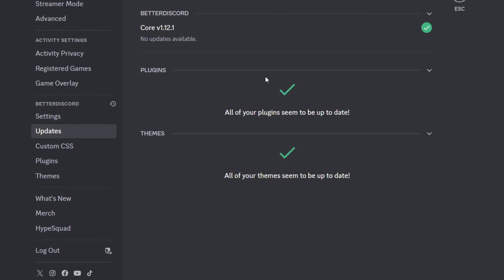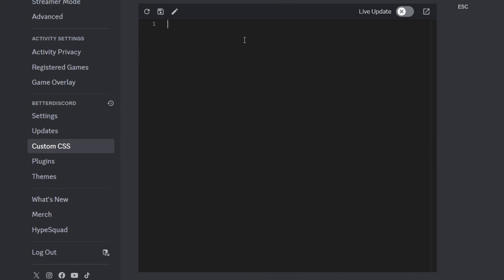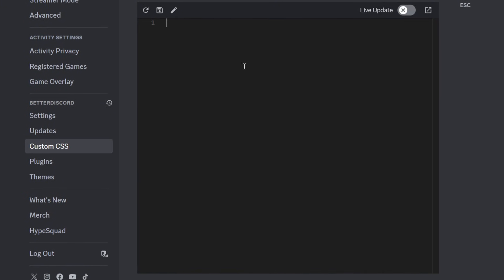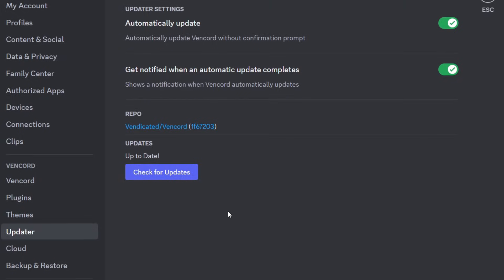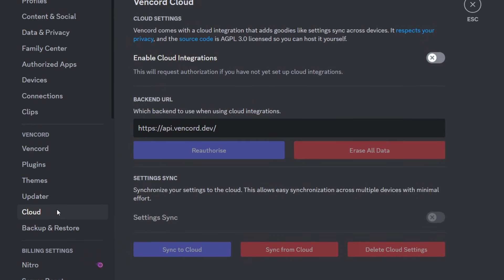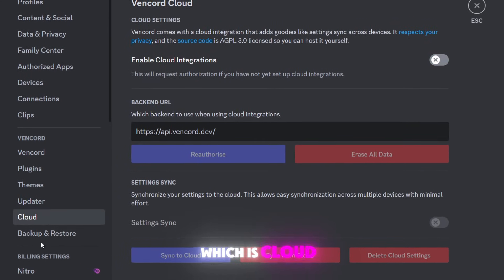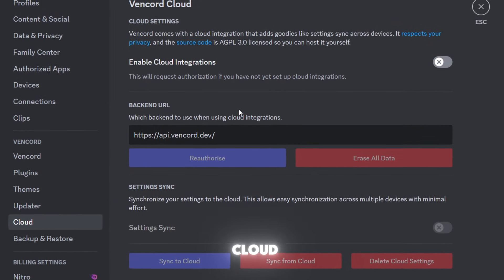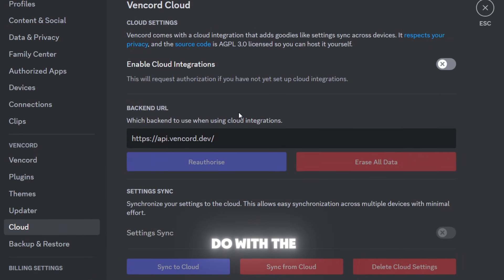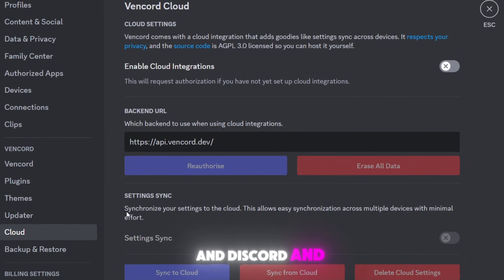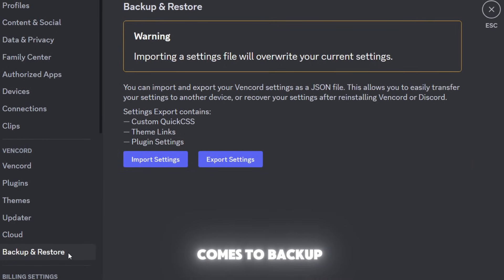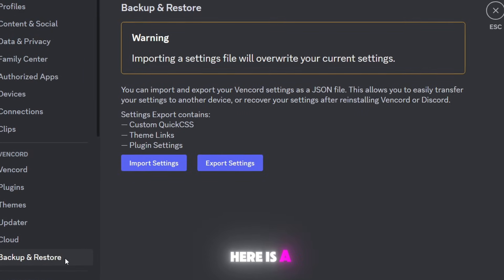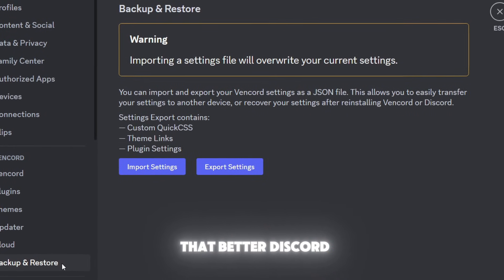You have custom CSS. You can literally just code and you have live update. When it comes to Vencord, you have additional settings, so there's Cloud and Backup and Restore. For Cloud I think it's just something that has to do with the API of Vencord and Discord and stuff.